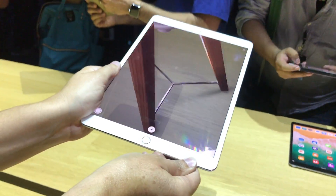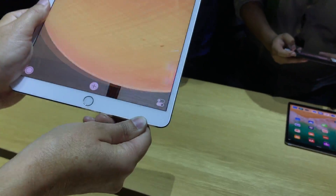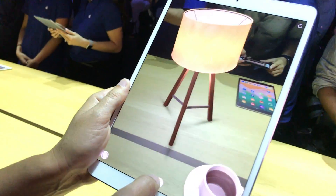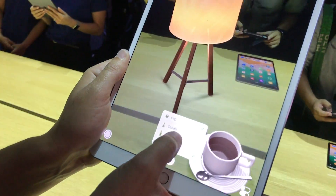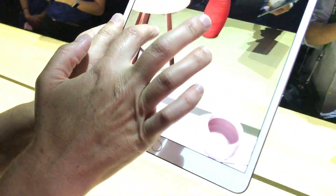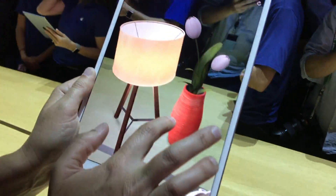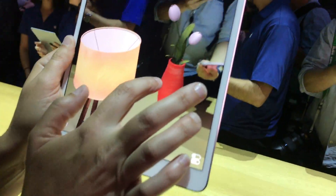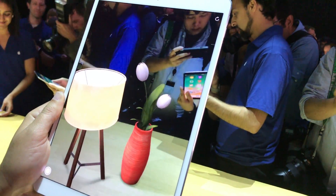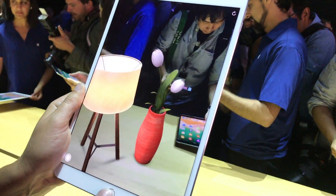I can add a vase, which is also very cool. You can see it just exists in the world, standing right there — it looks like you could reach out and touch the vase.